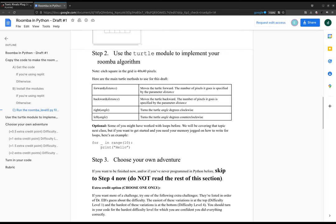Each square is 40 by 40 pixels and the main turtle methods are forward some distance, backwards some distance.